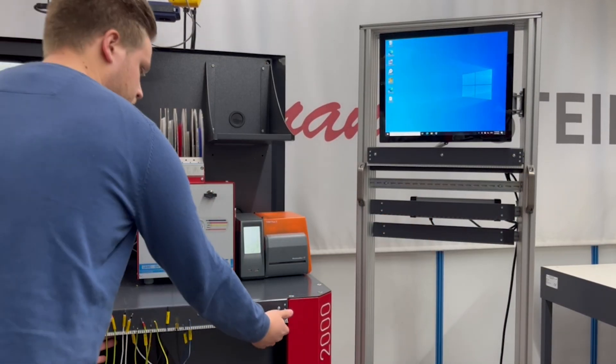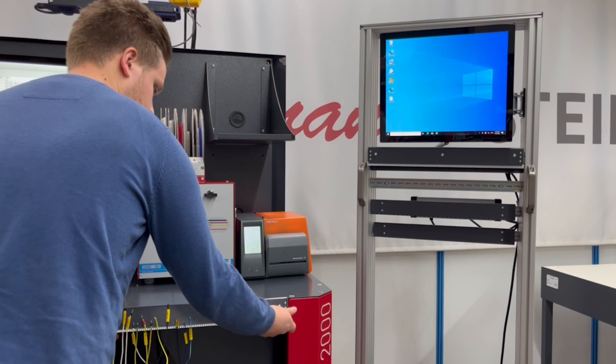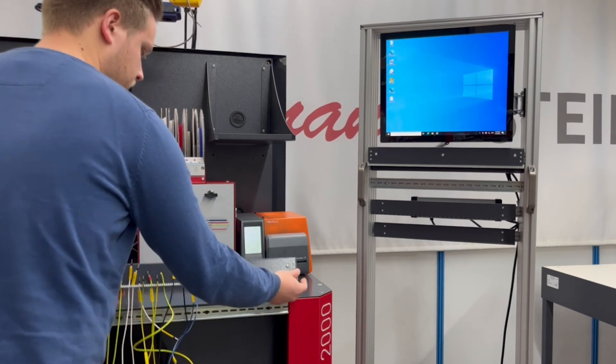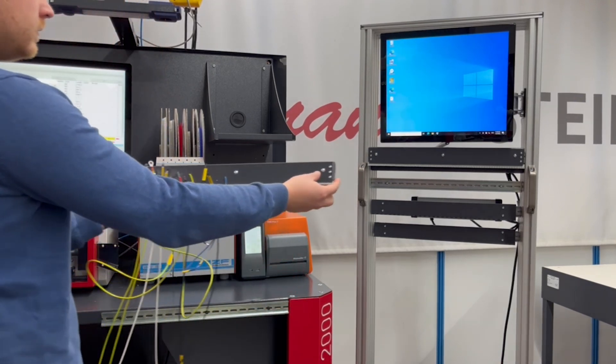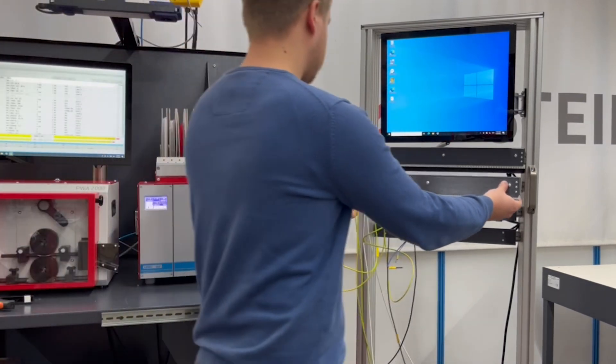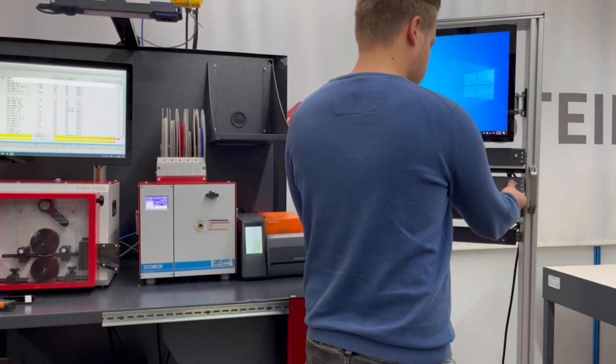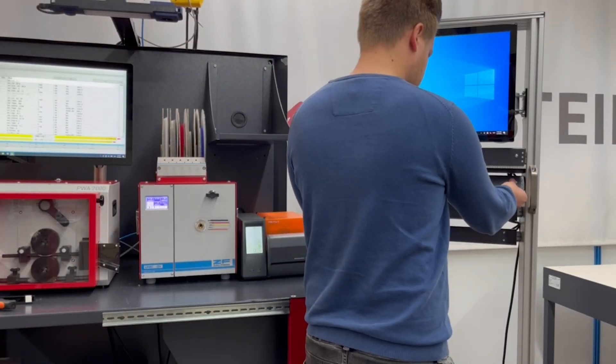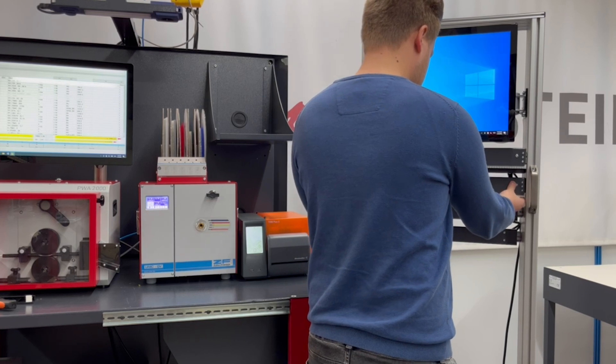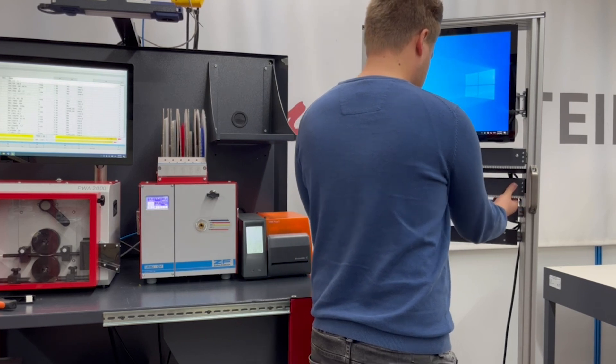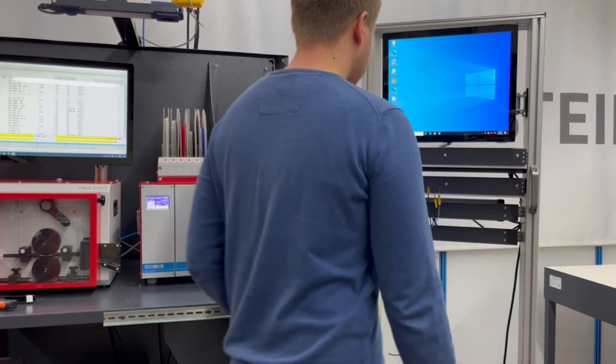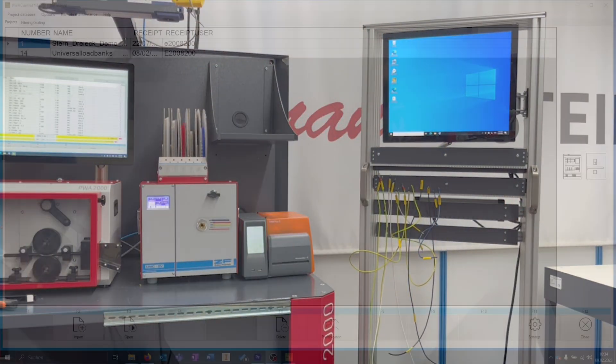The cable holder on the workstation can be easily removed and attached to the SWT3000 for further processing. A total of four cable holders are possible there.